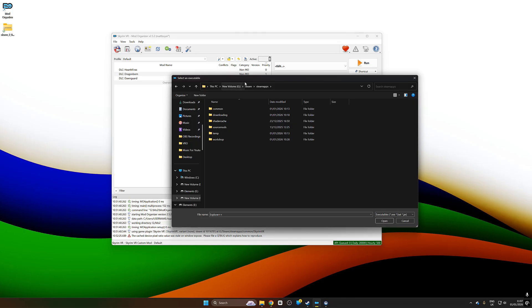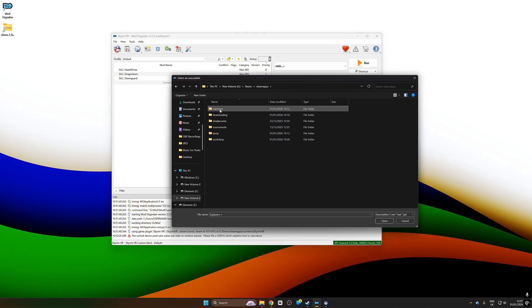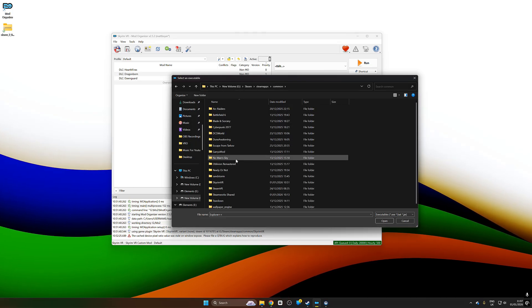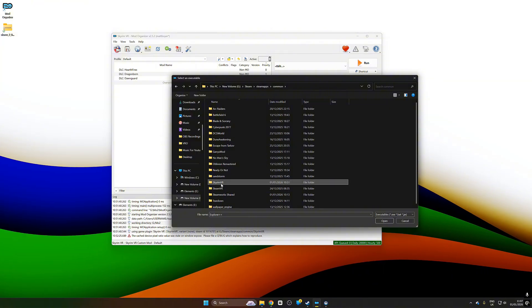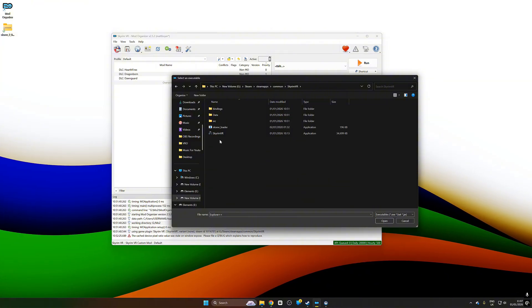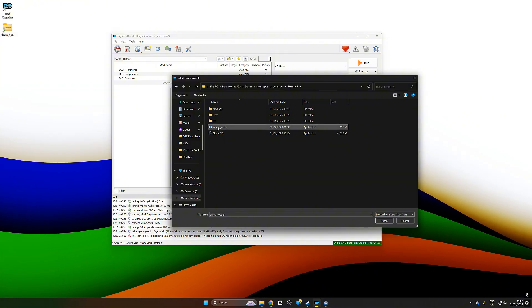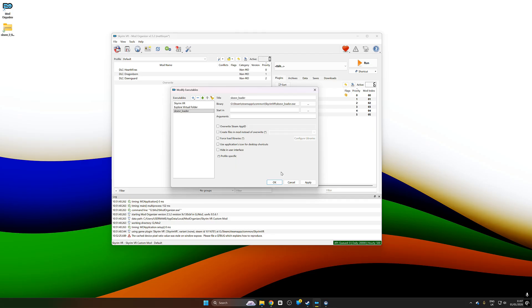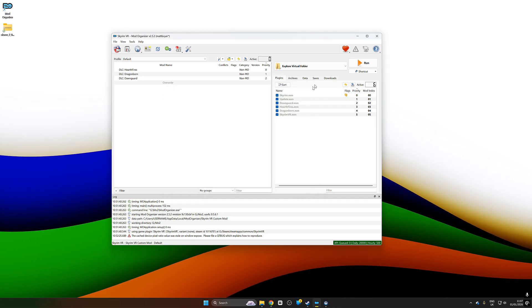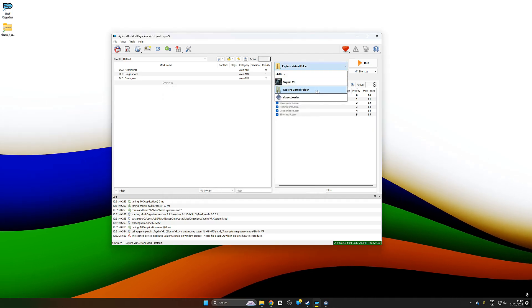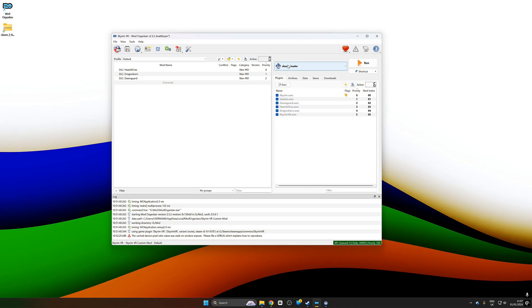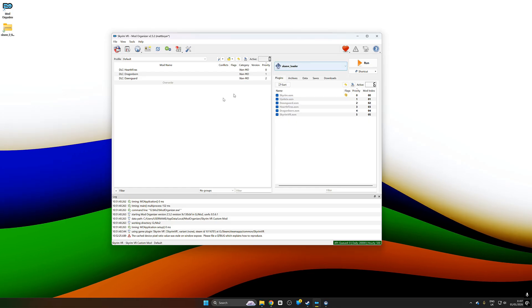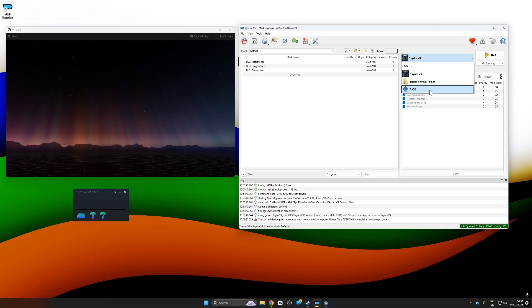From here we are going to go all the way to our game and find that SKSE which we extracted earlier. That's going to be in Steam, Steam Apps, Common. That's going to be in Skyrim VR and here it is right here, SKSE Loader. If I double click that, push apply and OK, we now have SKSE Loader which is the same as what was previously installed.